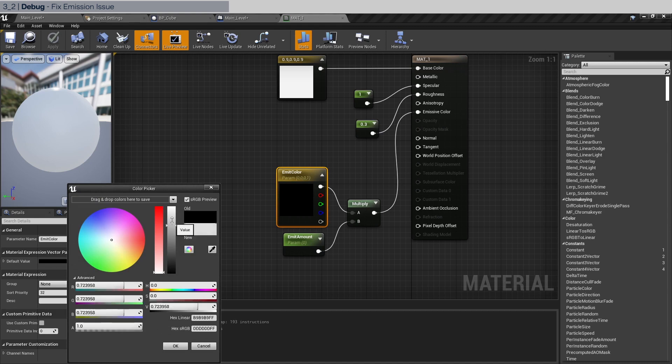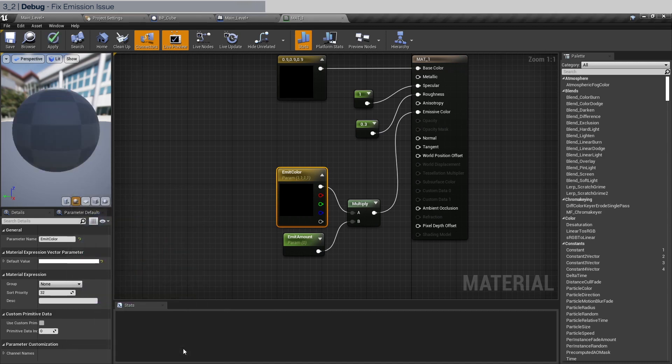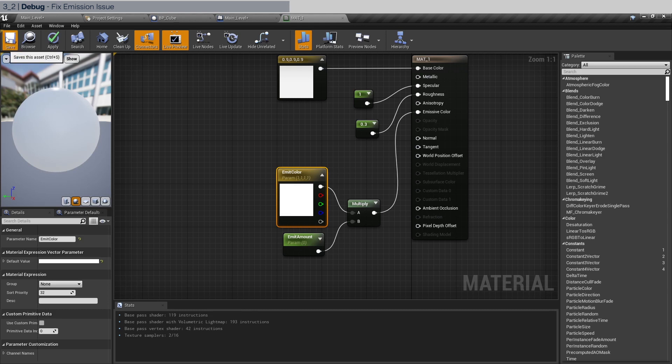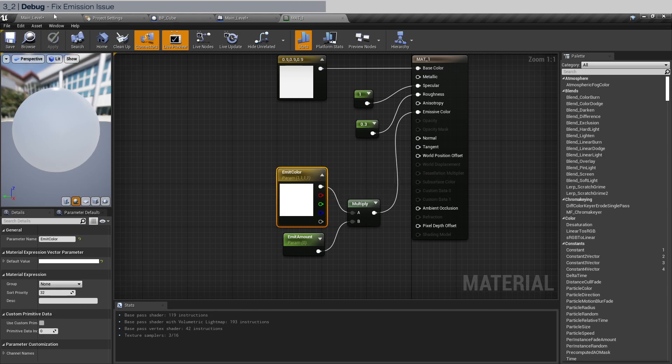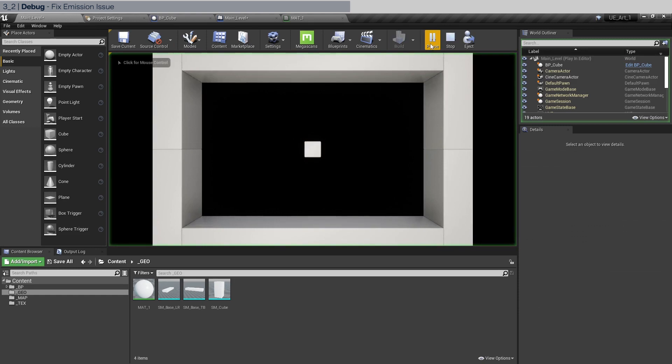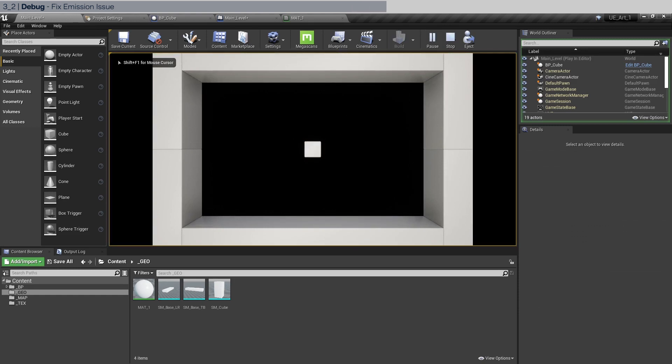So in the default value here, let's set this to pure white. Click OK and save. Go back to the main level. Let's click play again and click into the viewport and press the P key.